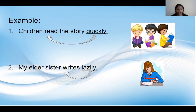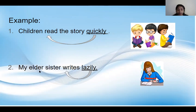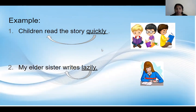Example number two: my elder sister writes lazily. Here in this sentence, writes is the verb. So if I ask a question — how does my elder sister write? — I will get the answer: lazily. So the word lazily is an adverb. The words like lazily, quickly, loudly are all adverbs in English grammar because these words describe how the action is done in sentences.